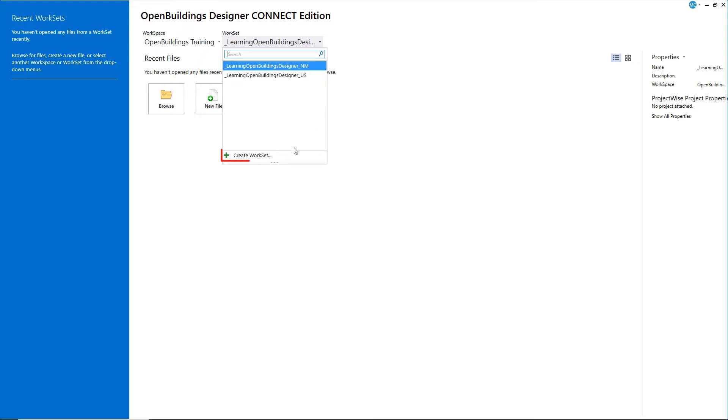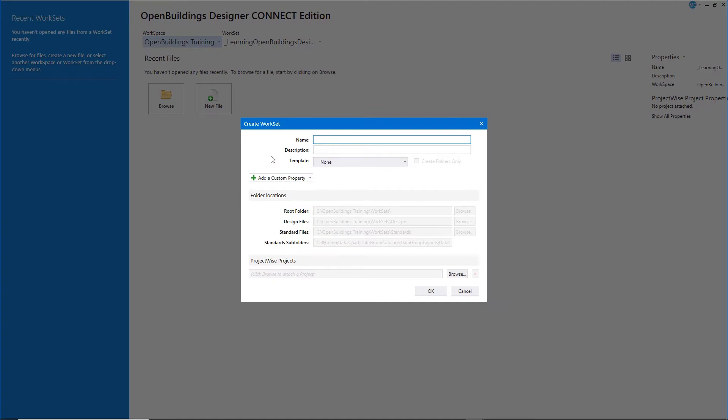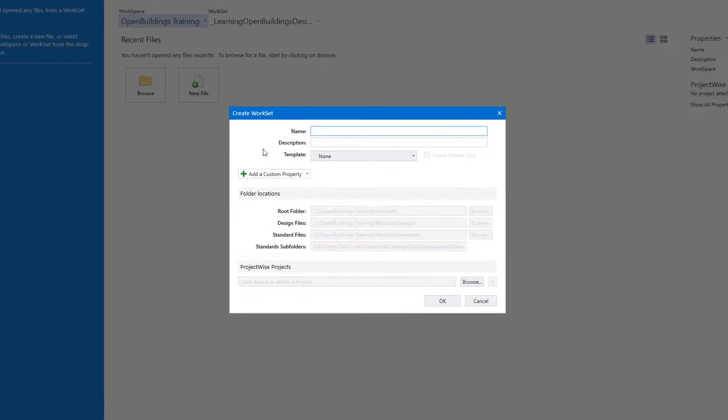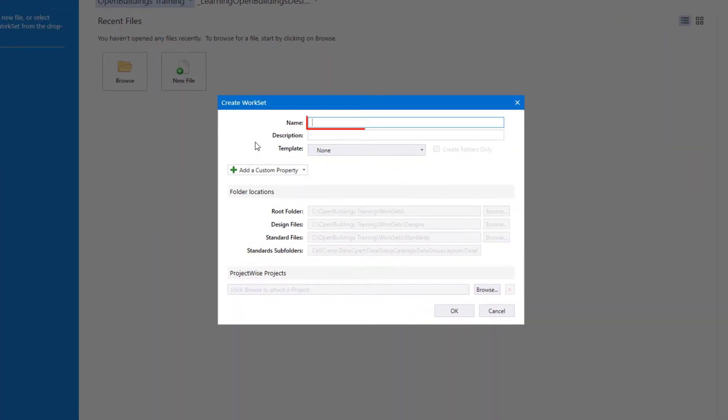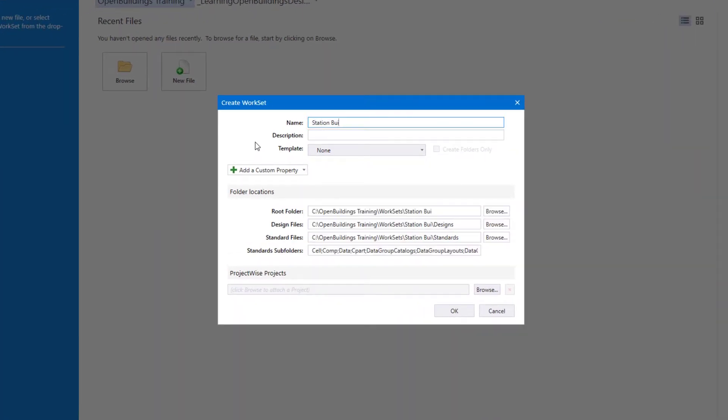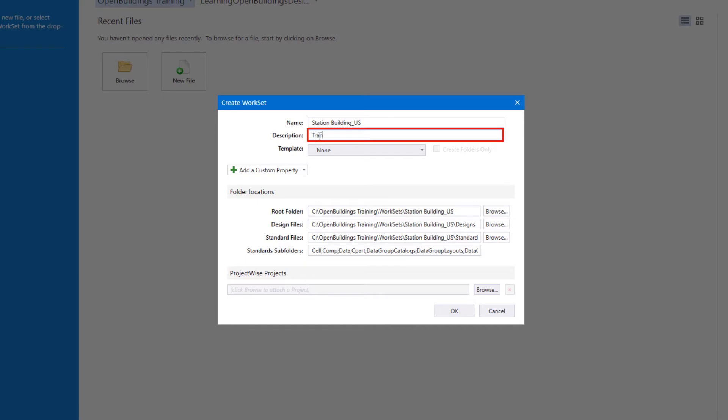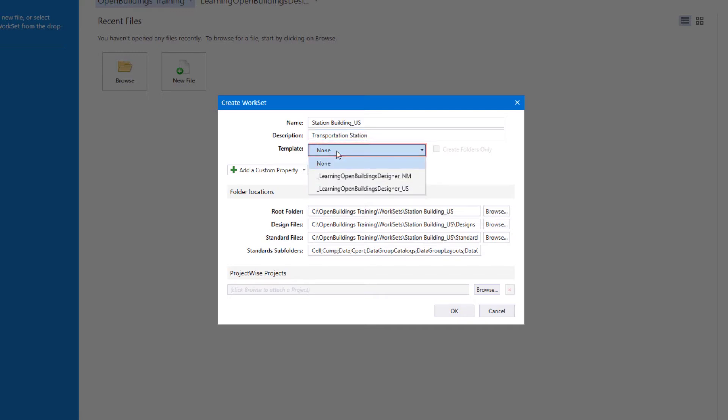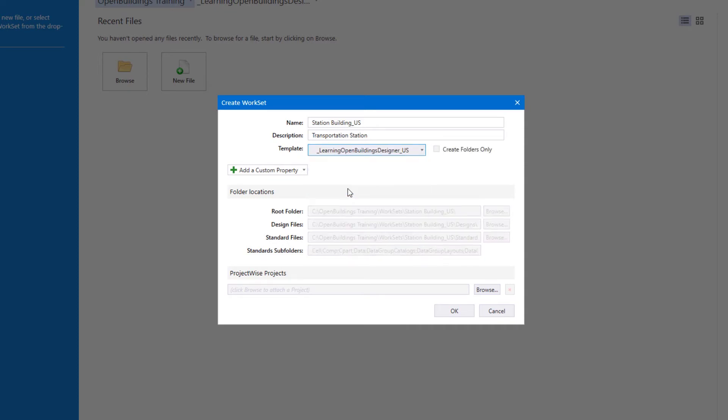From the workset pull-down, select Create a workset. Create a name and description for your new workset. Then select the template that you wish to use and select OK.